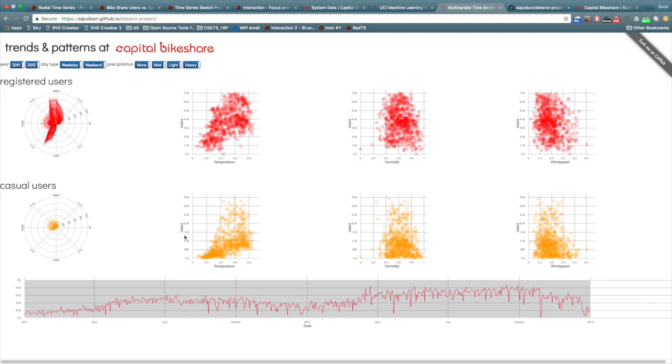The visualization was designed to answer these four questions. The effect of time of day on the number of users was evaluated using radial time series plots. This plot shows the hour of day as the angle and the number of users as the radius.